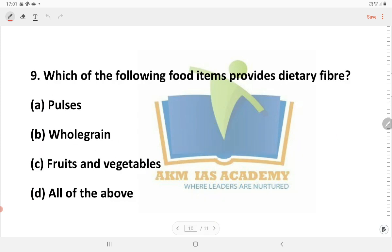Next question: Which of the following food items provides dietary fiber? The answer is all of the above.